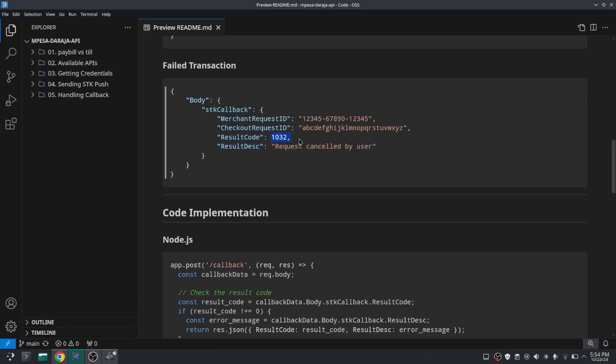That means that for the result code of zero indicates a successful transaction. So if the transaction has failed this result code will be any other number apart from zero, and the description will be written there. For example, this one is for when a user has cancelled.